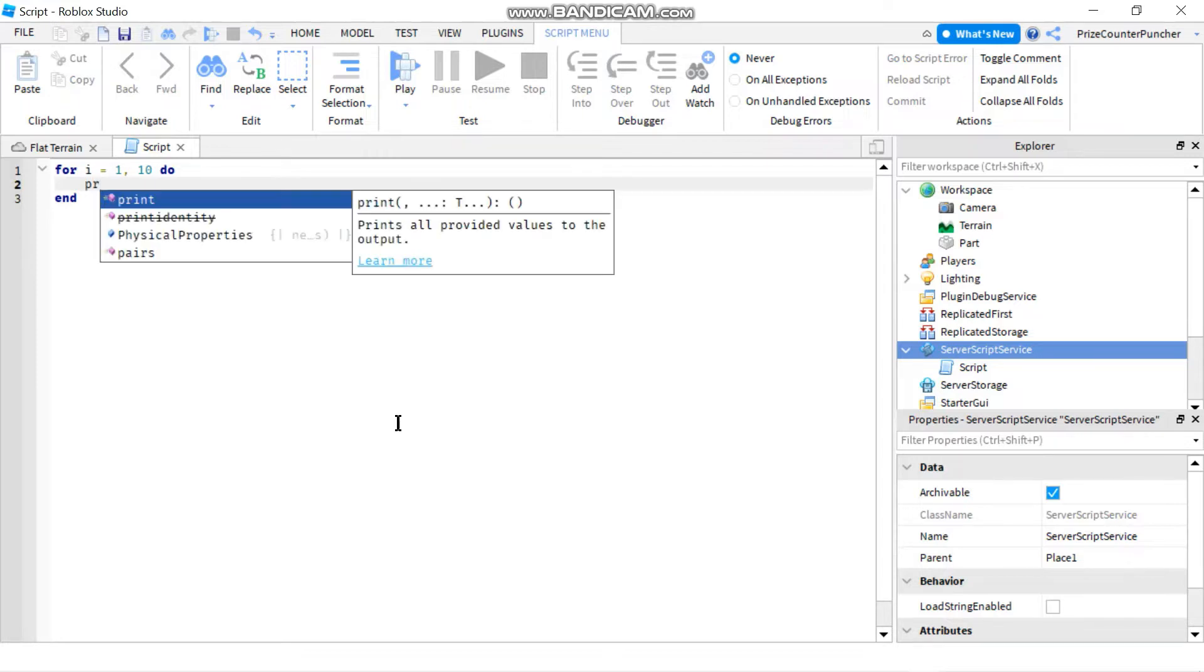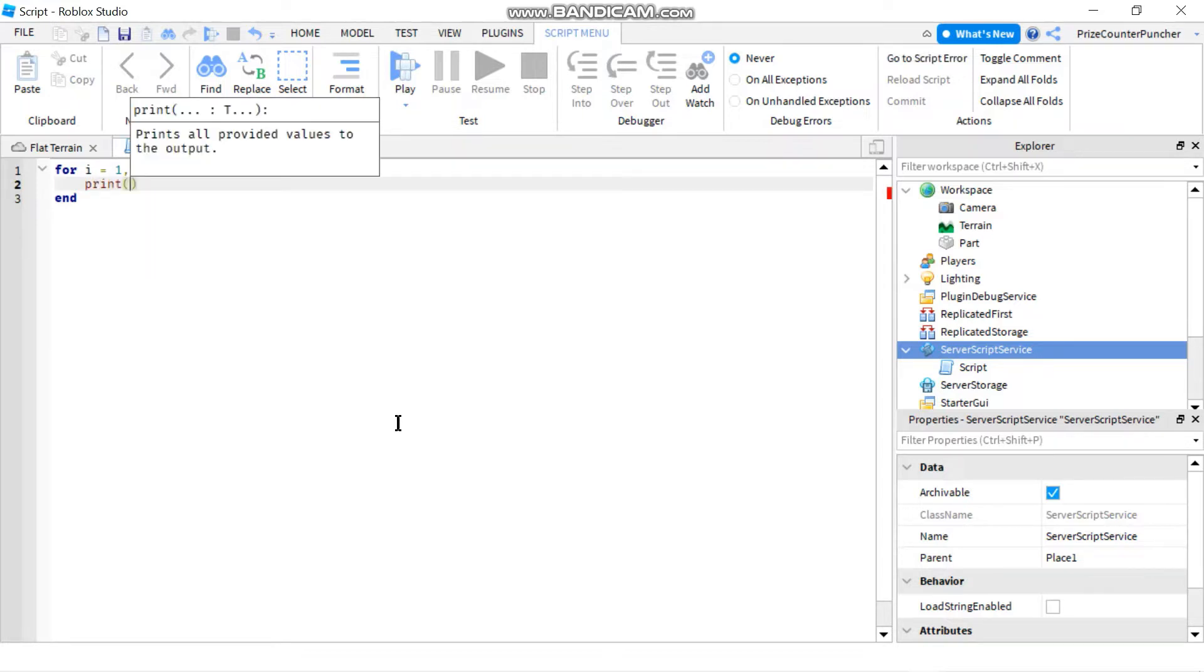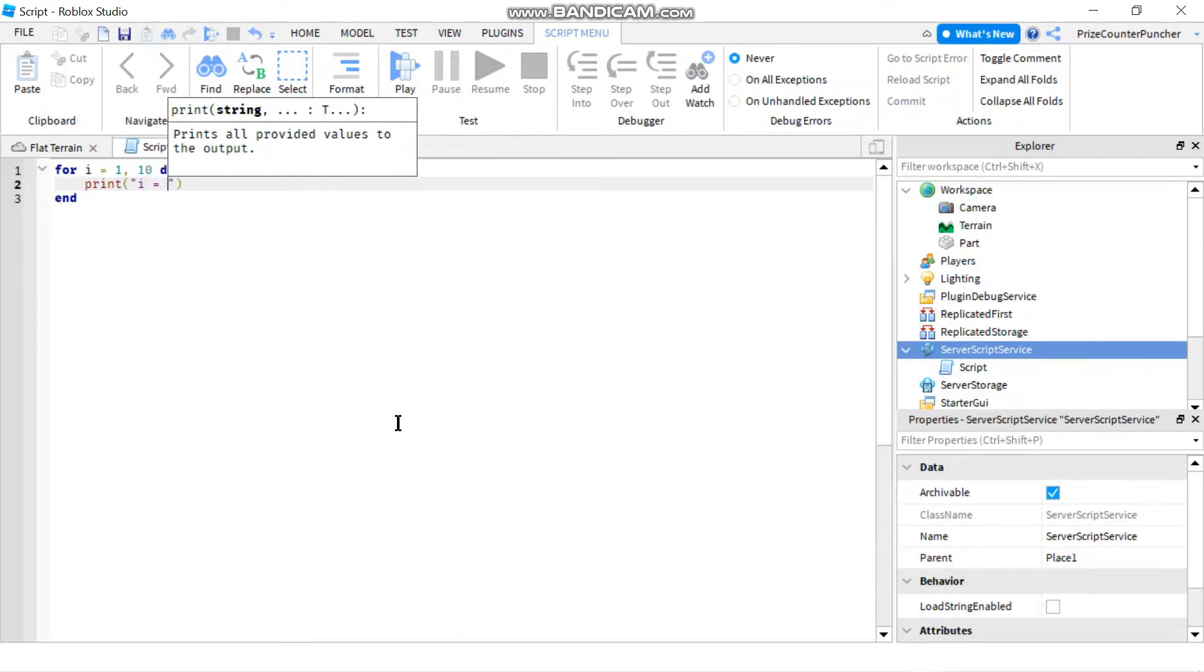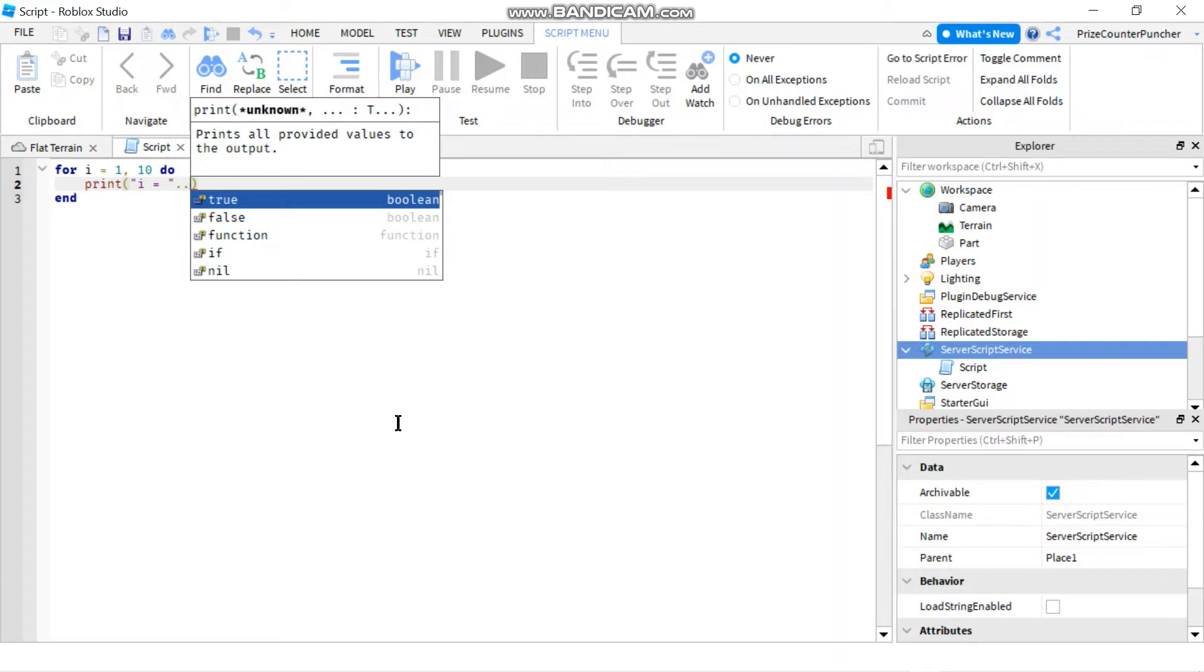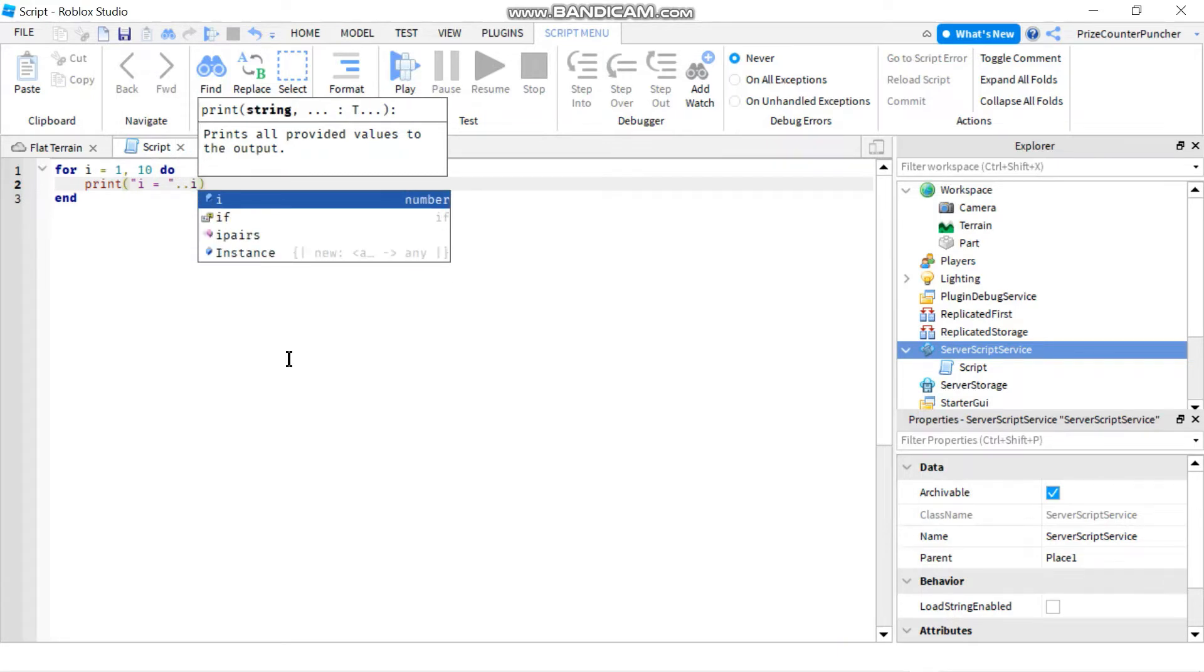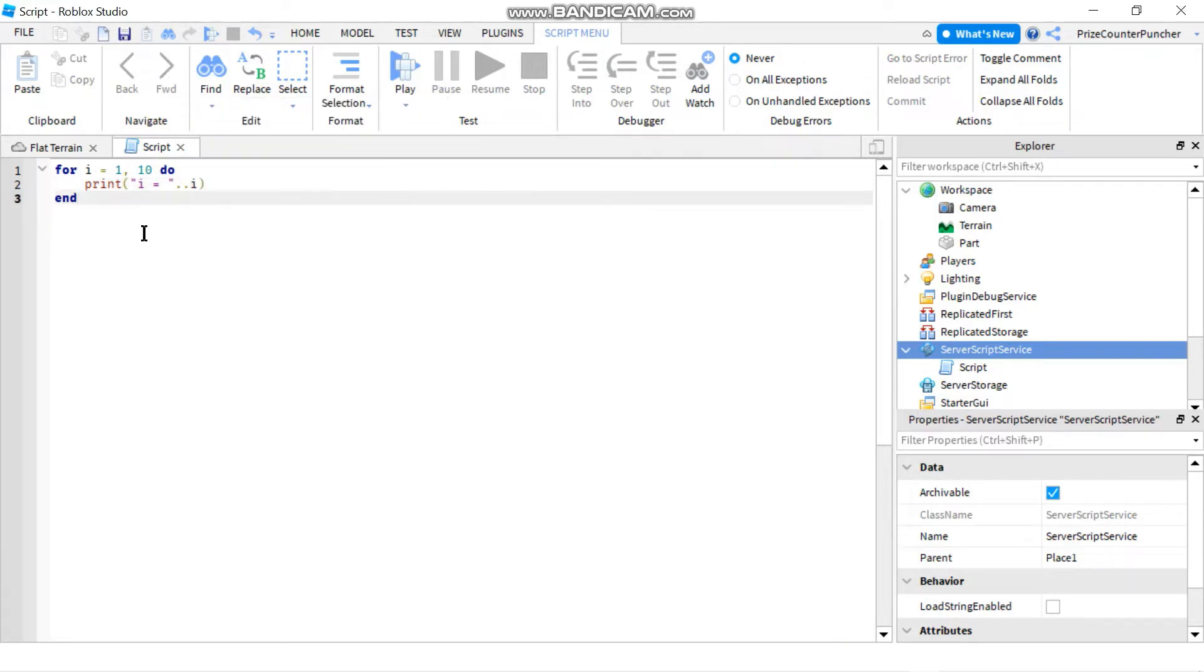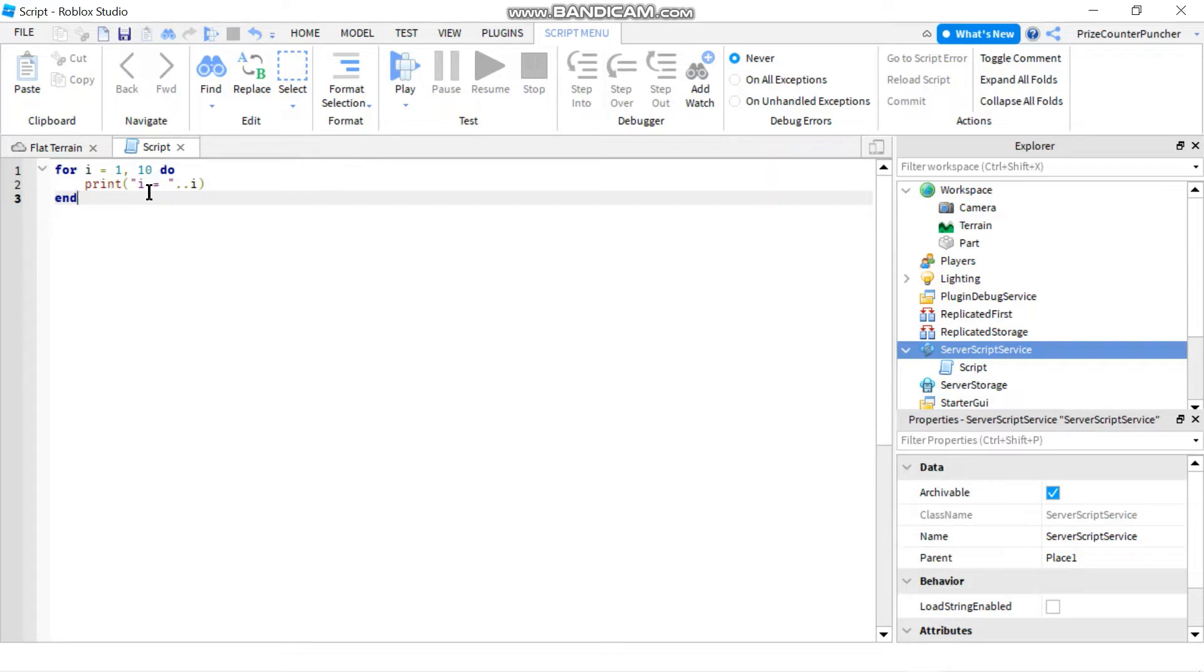In this case I'm just gonna print out the value of i equals to and I'll concatenate that with the value of i. So basically my for loop is gonna loop through and each time it goes through it's gonna increment i by 1 for me which is the default.